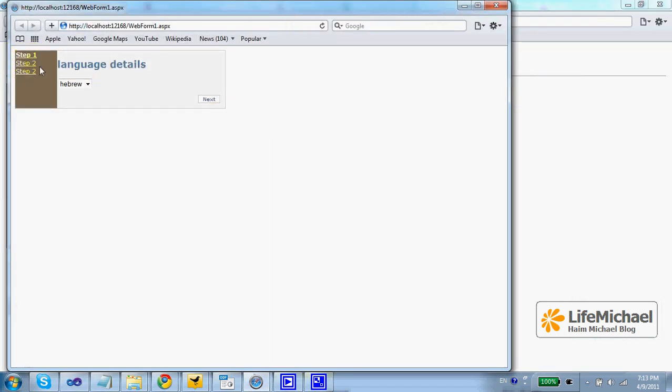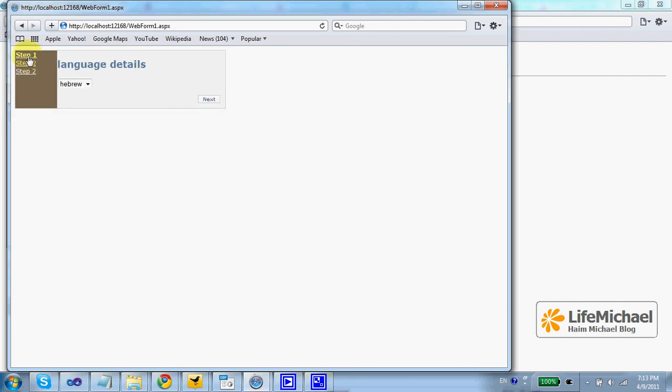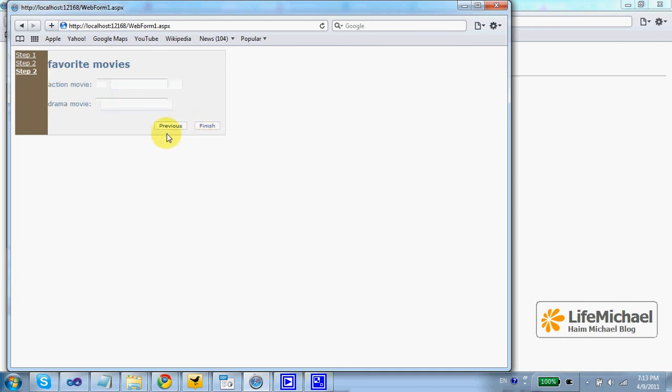So as you can see, we have steps, and for each step we have a link that takes us directly to it, so we can just go through the steps, filling the details and so on.